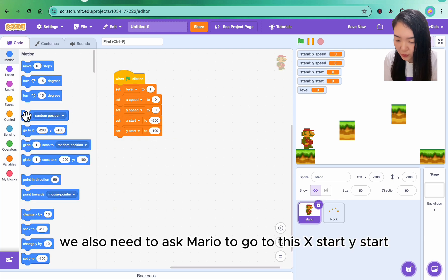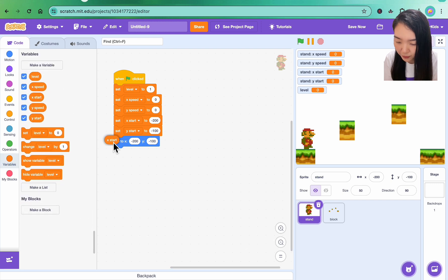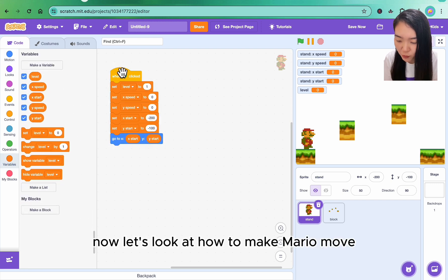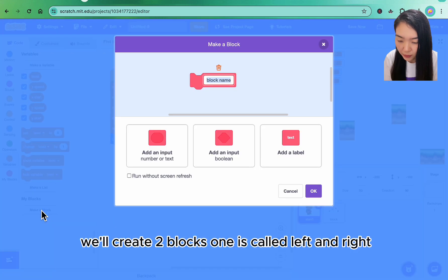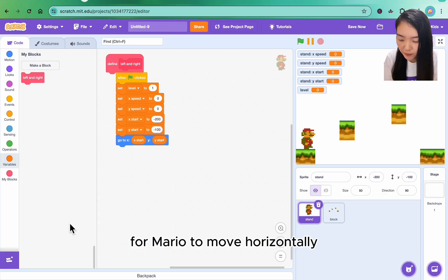We also need to ask Mario to go to this x start, y start. Now let's look at how to make Mario move. We will create two blocks: one is called left and right for Mario to move horizontally, and another block called up and down for Mario to move up and down.